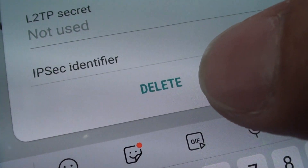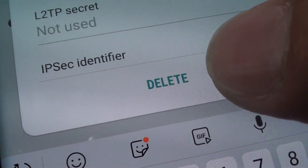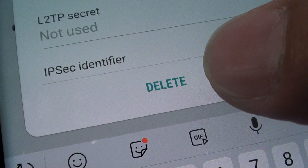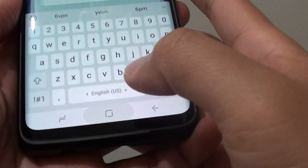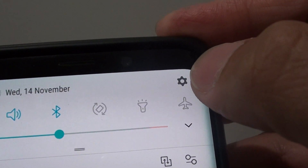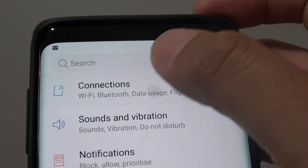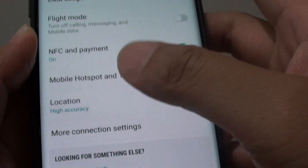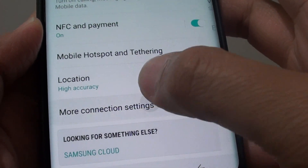How to delete a VPN connection on the Samsung Galaxy S9 or the S9 Plus. First tap on the home key to go back to your home screen and swipe down at the top, tap on the settings icon. Next tap on connections and here go all the way down and tap on more connection settings.